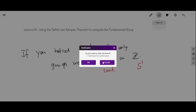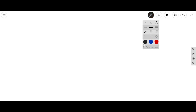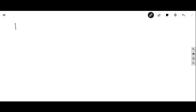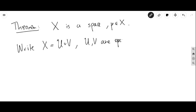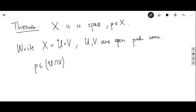Let's start with an example. Before we begin, let's recall the Seifert–van Kampen theorem. The theorem says that X is a space containing some base point, and you write X as a union of two open sets U and V, which are open and path-connected. Furthermore, the base point P belongs to the intersection of those two open sets, and the intersection is also path-connected.